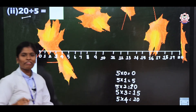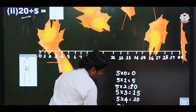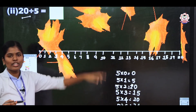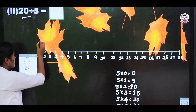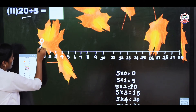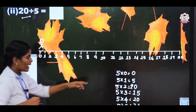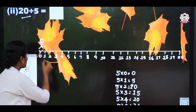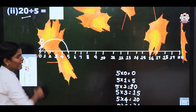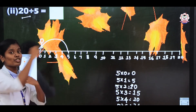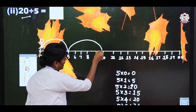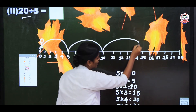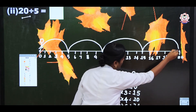Start at 0. First jump: 5 ones are 5. Next jump: 5 twos are 10. Then jump to 5 threes are 15. Finally jump to 5 fours are 20.